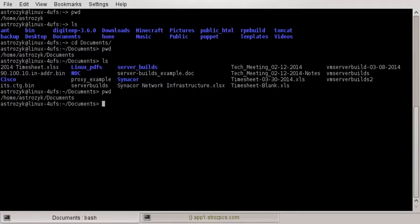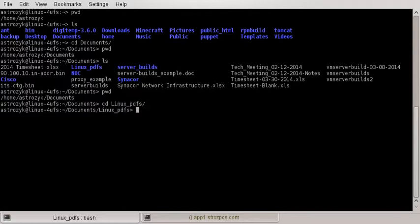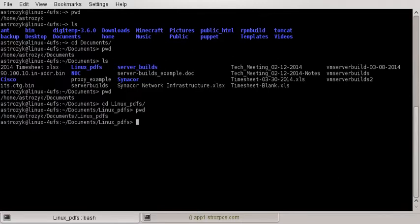Now from there we can go into the linux-pdfs directory by just doing cd followed by whatever directory you want to go into. So in our case we're going to go into the linux-pdfs directory. Now if we do a pwd again, you can see it — it shows which directory you're in.